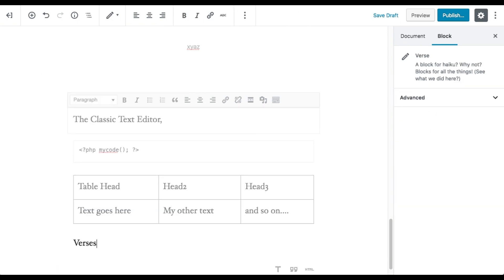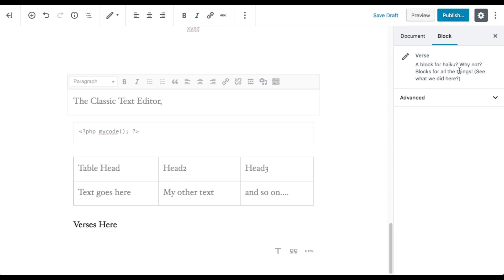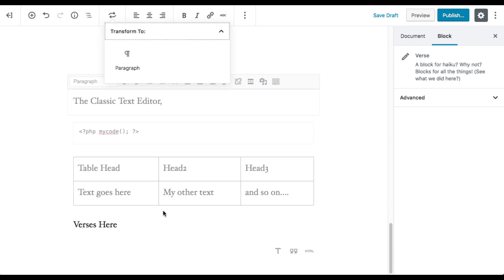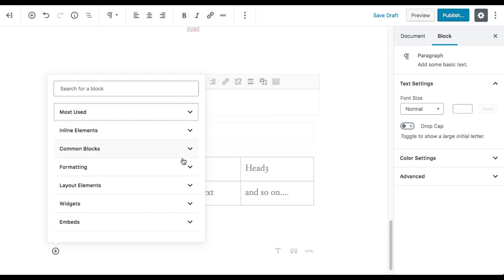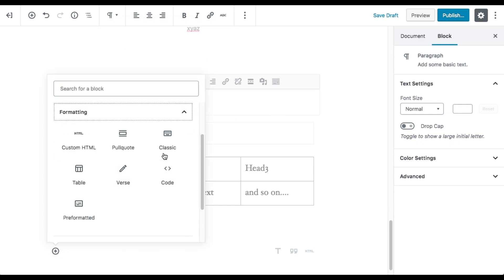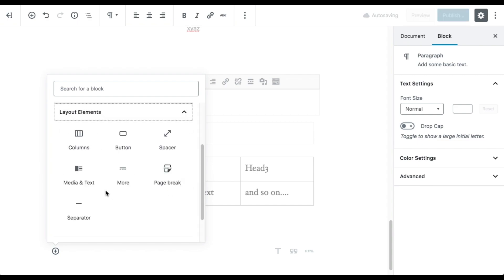The next block is Verse — it's a simple text block where you can add an additional CSS class, though it seems similar to a paragraph block. You can transform any block into another type. That's all for the formatting blocks — let's move on to layout elements.